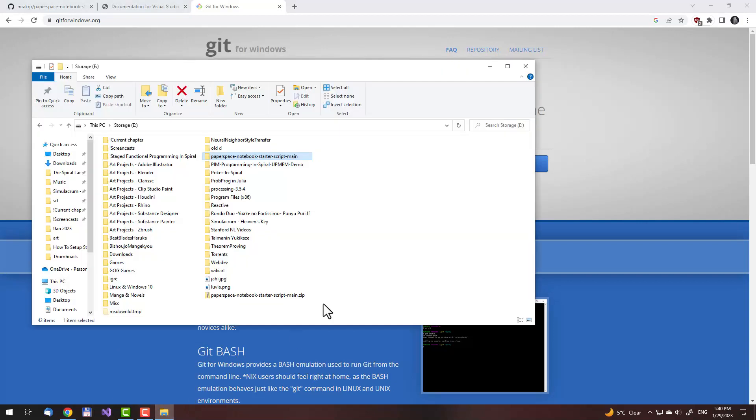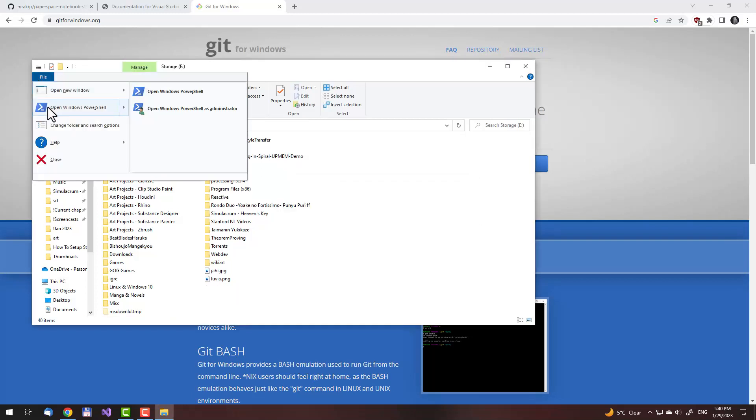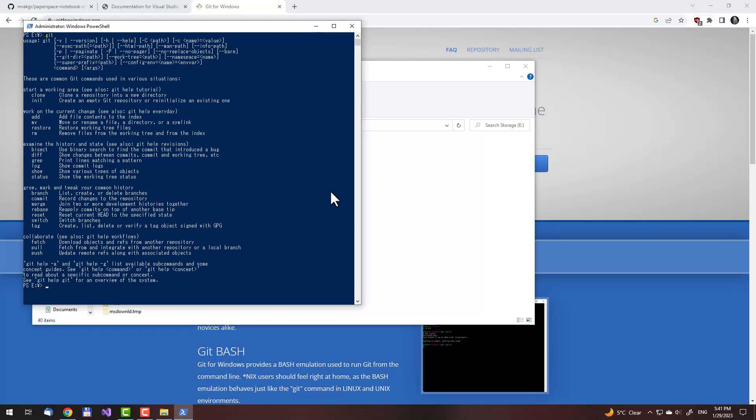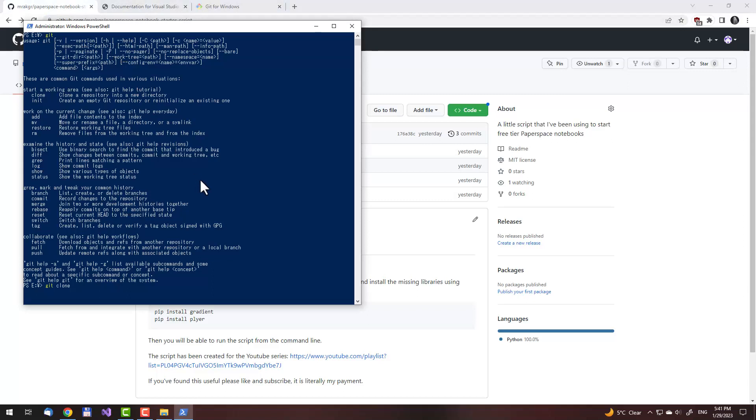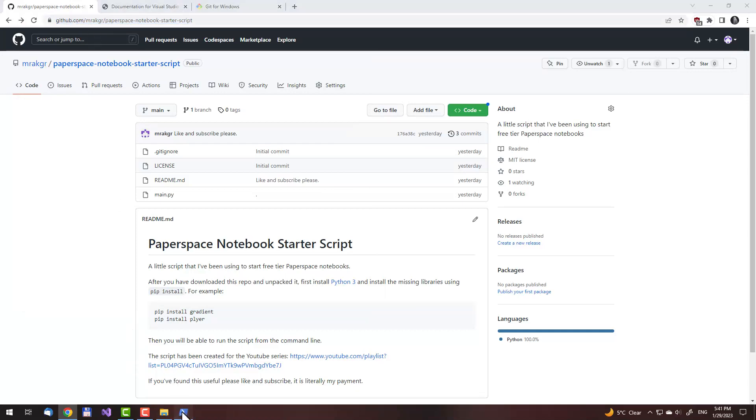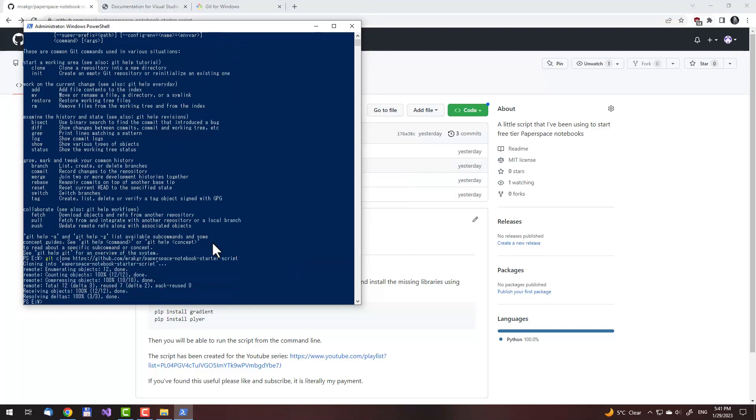Now what we can do is go here. I'll delete Paperspace notebook starter script main and the zip file we have downloaded. I'll press shift and delete to permanently delete them without sending them to the recycle bin. Then I'll start a terminal. Does Git work? Yeah, it works. Now what I need to do is git clone. I've selected this and Ctrl C to copy the URL into the clipboard and then I'll paste it here. This will clone the repo and unpack it.